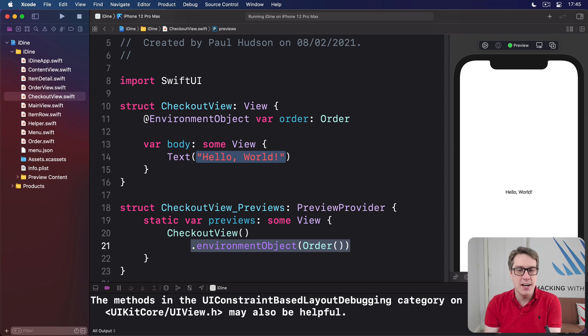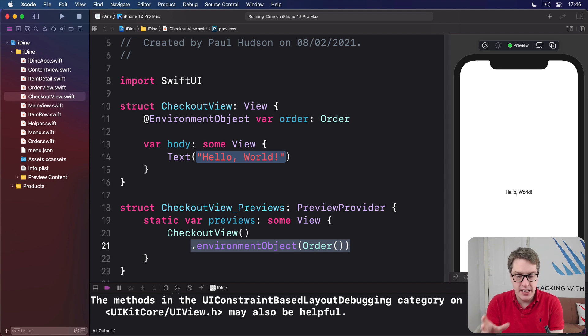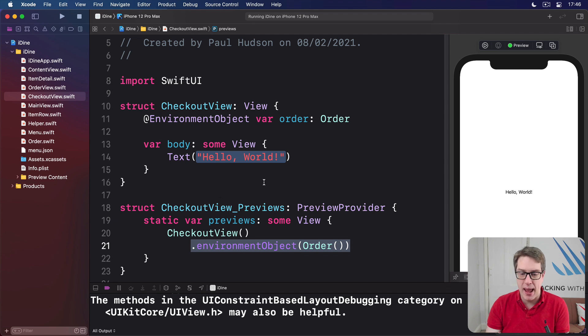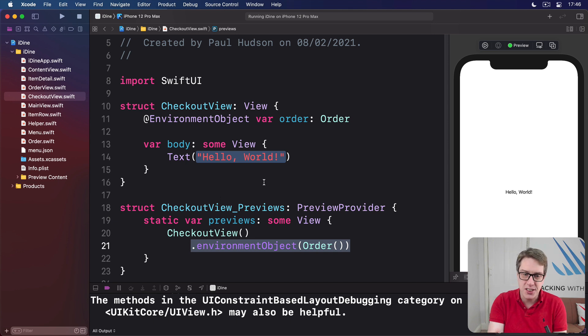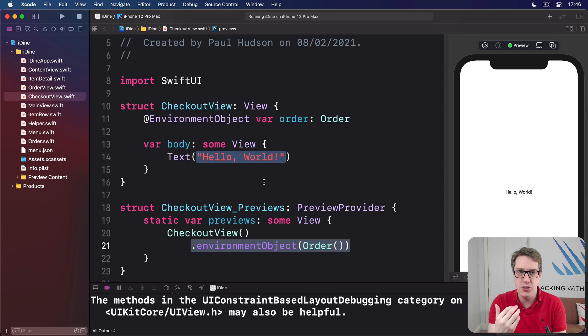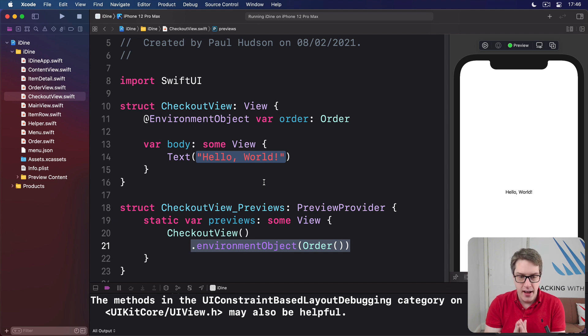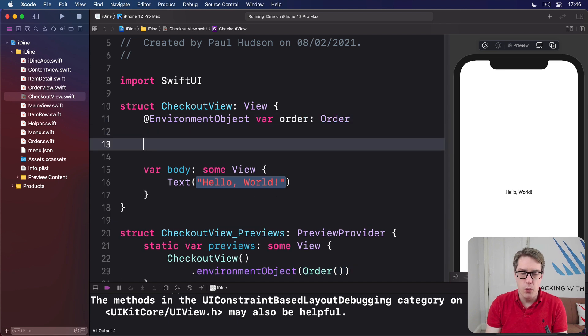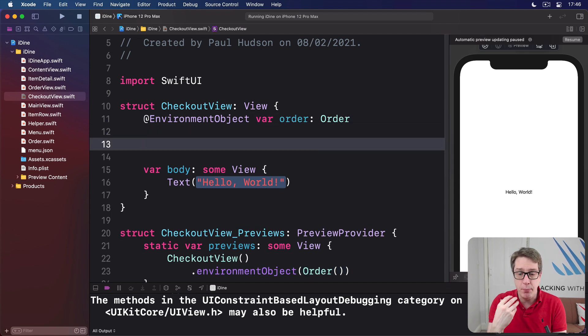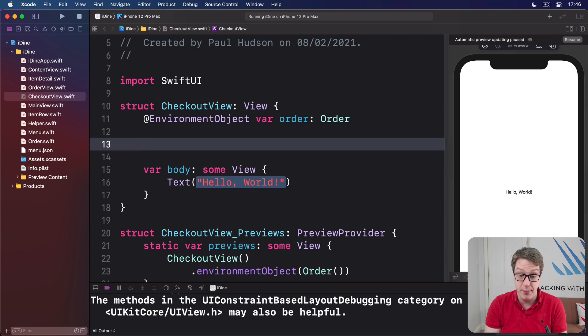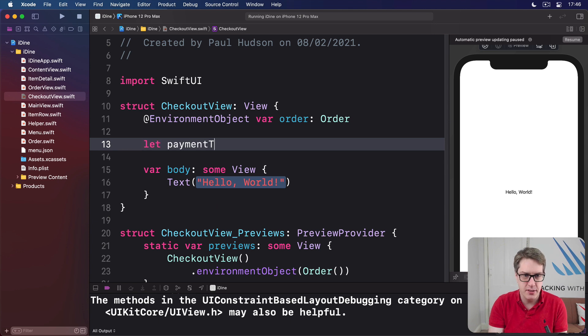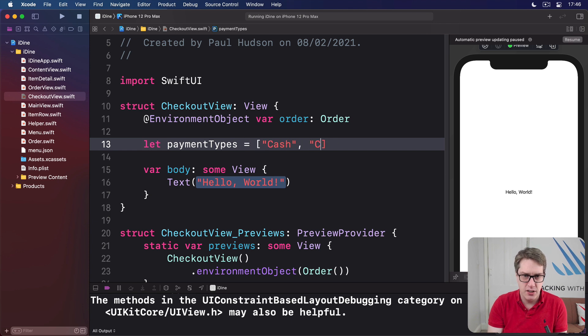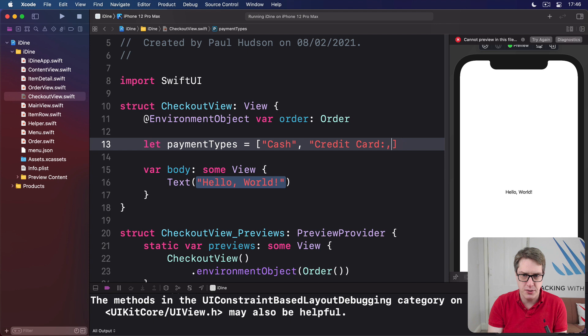So that's the easy stuff out of the way. Let's try something new. Let's show a picker with various payment options. Users can choose cash, you can choose credit card, or they can choose iDine points, because our app is called iDine. And this requires two new properties. First, we need a property to store all possible values we want to show in our picker.